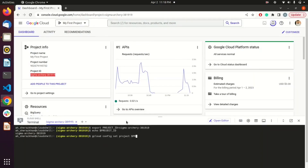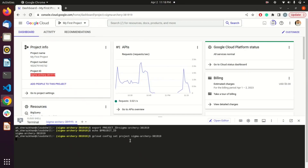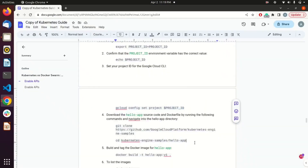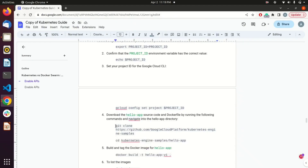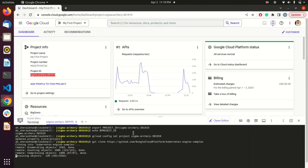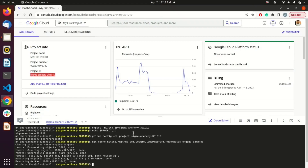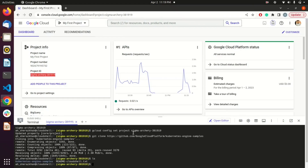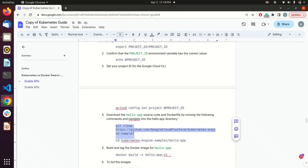You have to set up the project ID for your current project and for your Google Cloud CLI as well. After that, clone the repository where your hello app is pushed. If I run 'ls,' you can see the repo named 'kubernetes-sample.'